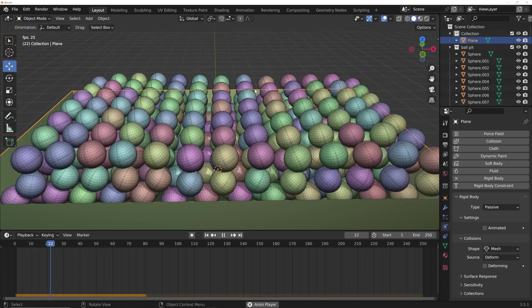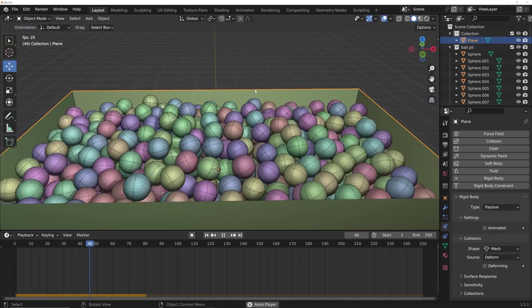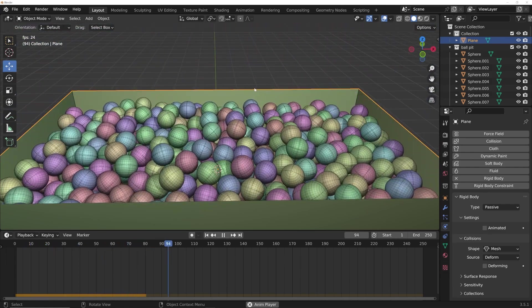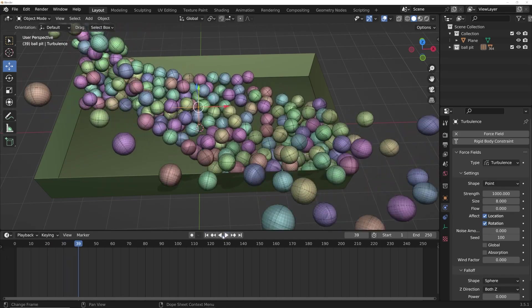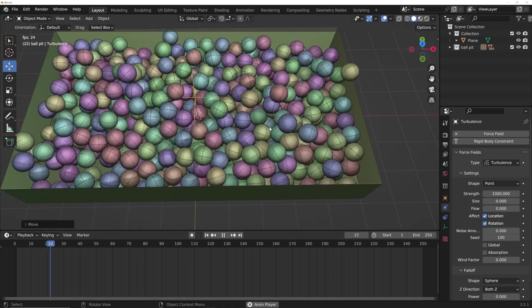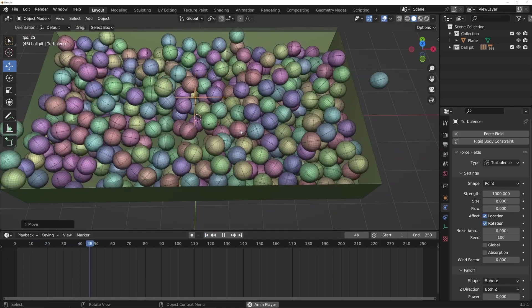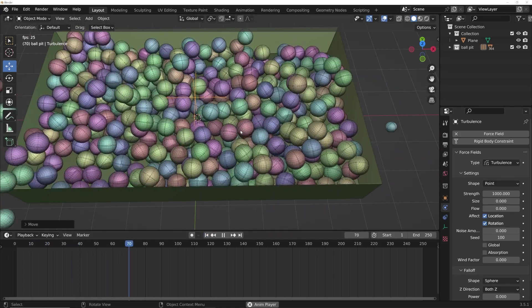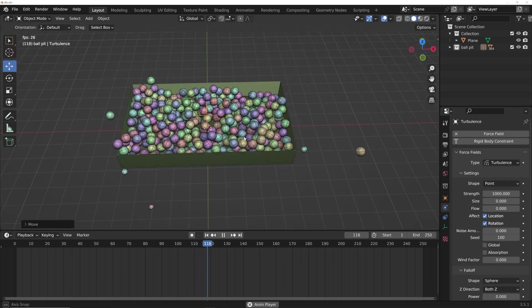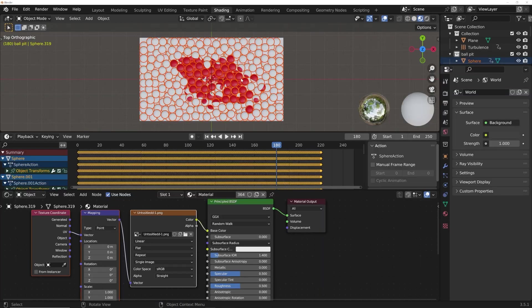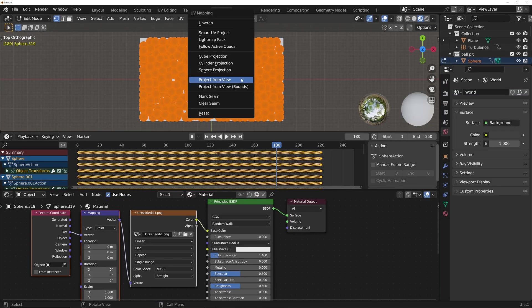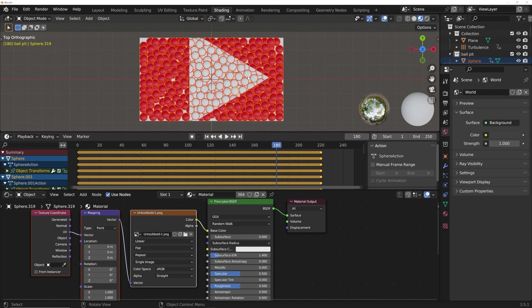So the first thing we're going to do is simulate all of our spheres at once and I'm going to show you how you can actually control and comfortably use the rigid body system and not just feel like you're doing random things and actually have a handle on what's going on in your viewport.